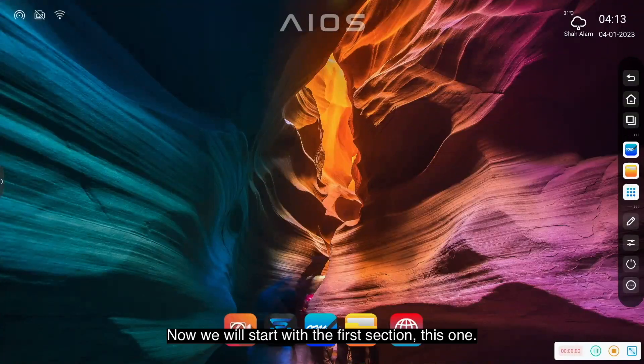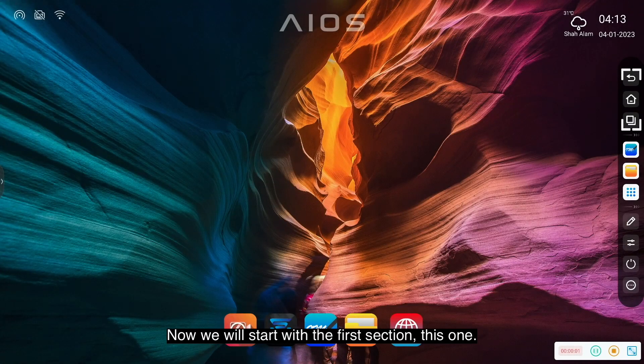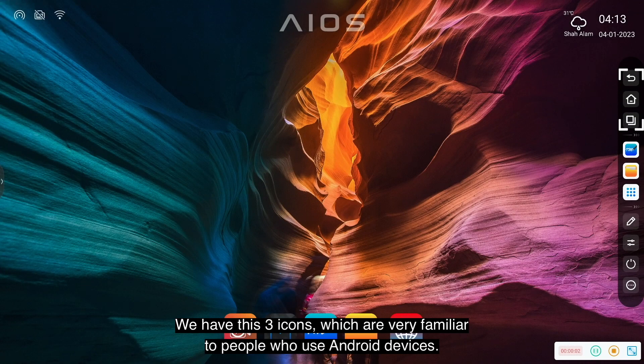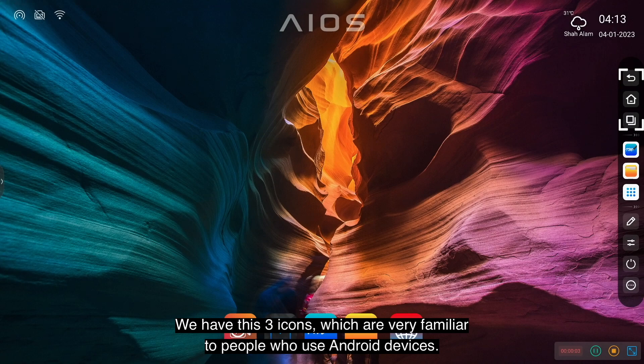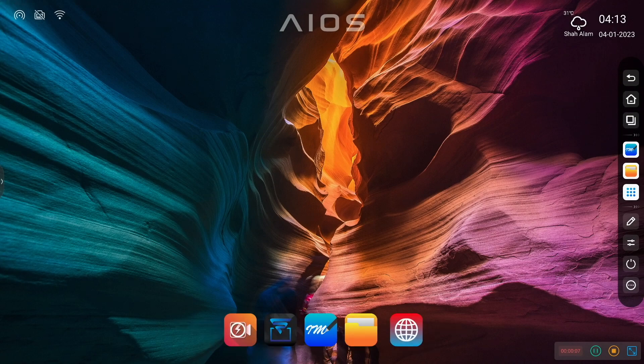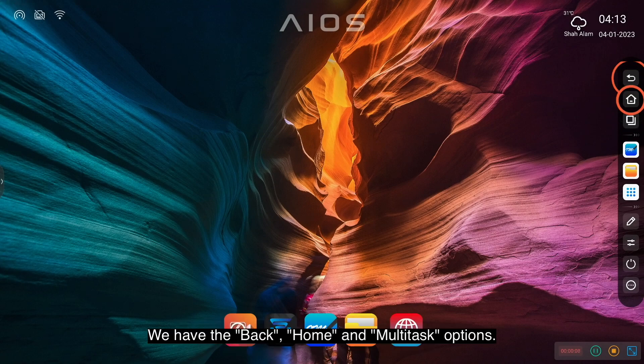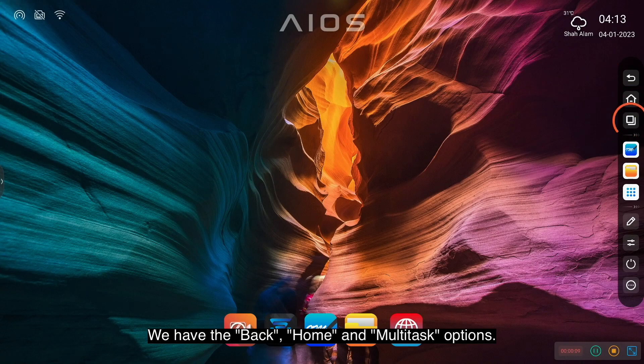Okay, now we will start with the first section. We have these three icons which are very familiar for people who use Android devices. We have the back, home, and multitask options.